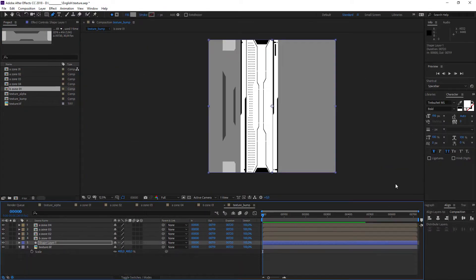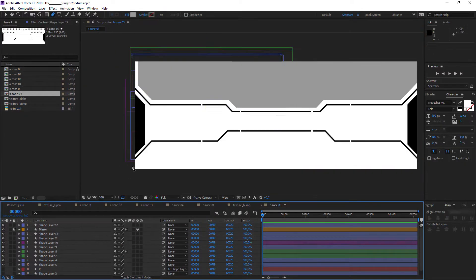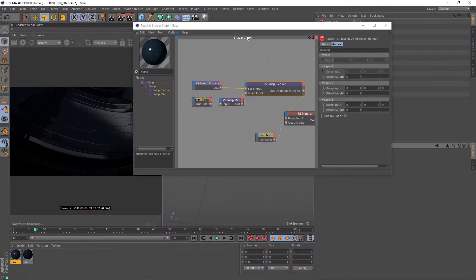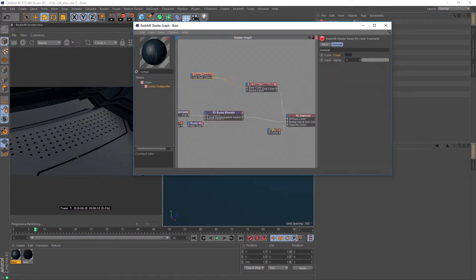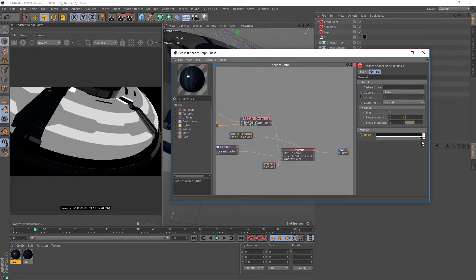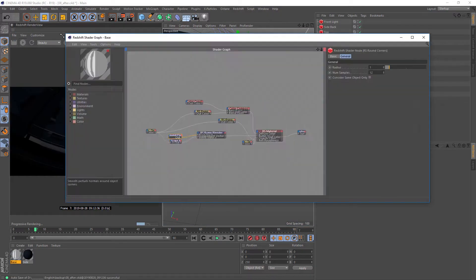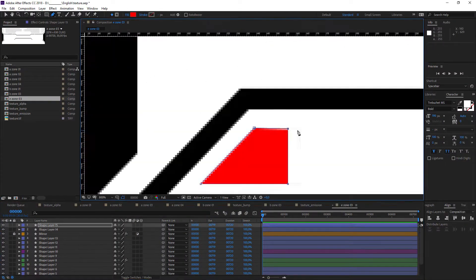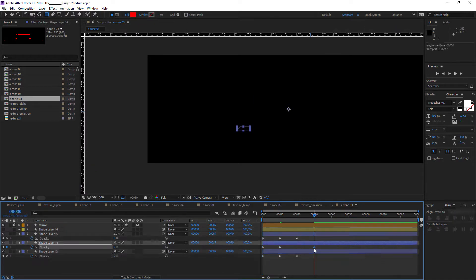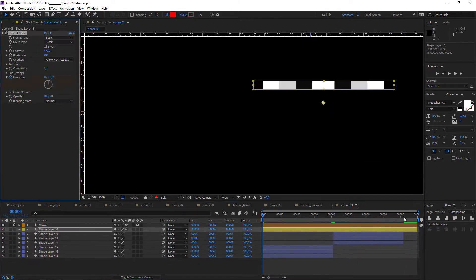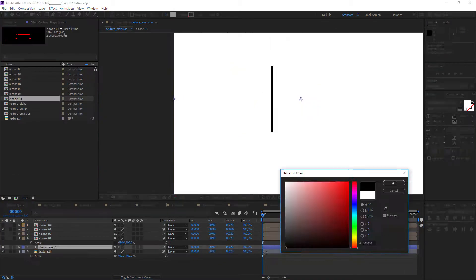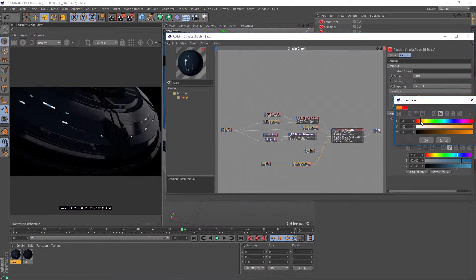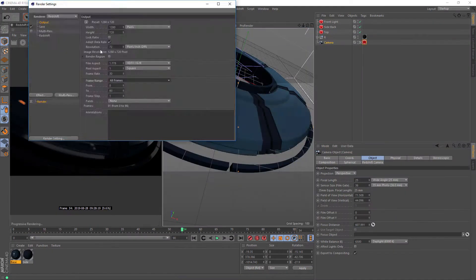So let's dive in and start to work with Cinema 4D. All is done in Cinema 4D R19, but you can use any version you have.